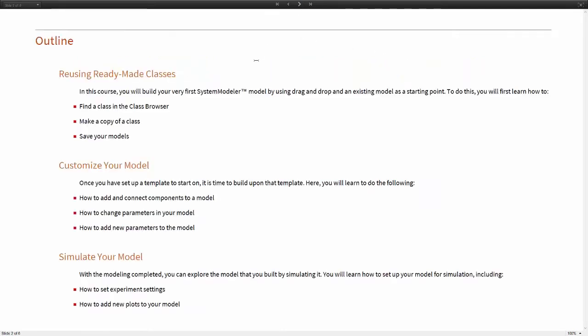We will start by reusing ready-made classes in System Modeler as a starting point for a new model. First we will learn how to find classes in the class browser, then we will make a copy of the class, and finally we will learn how to save your new model.